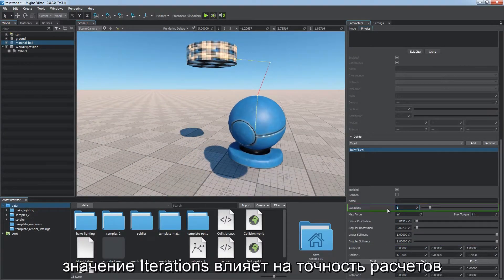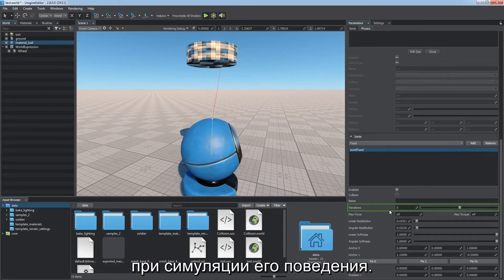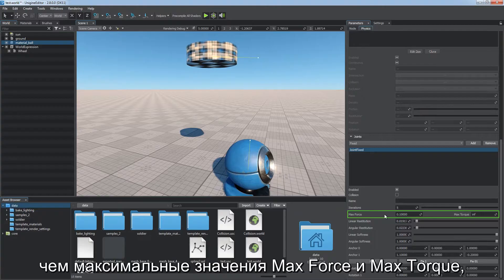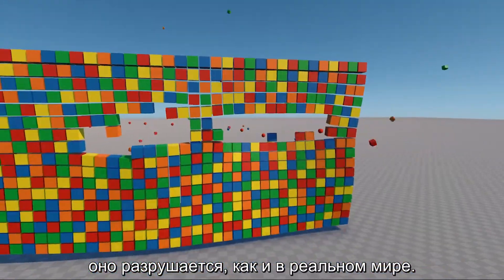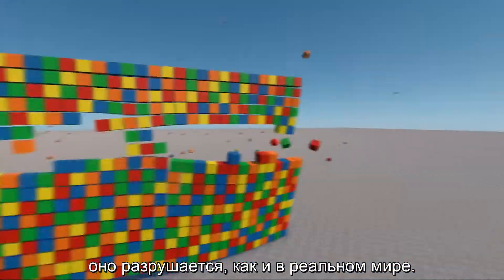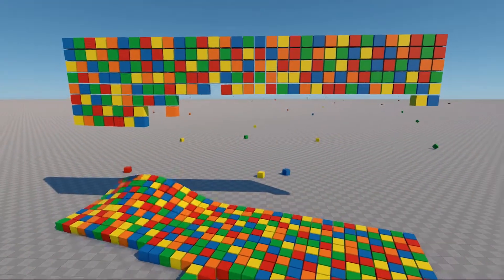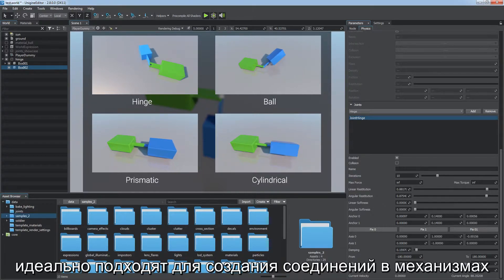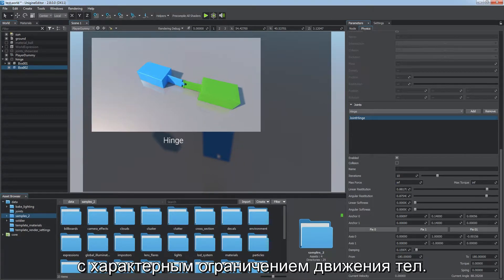Other parameters such as restitution and softness adjust joint strength and behavior. The iterations value defines precision of calculations while solving the joint. If a force or torque higher than the max force and max torque values is applied to the joint, it breaks like in real life. The hinge, ball, cylindrical, and prismatic joints are great for creating mechanisms with movement of bodies restricted in a certain manner.